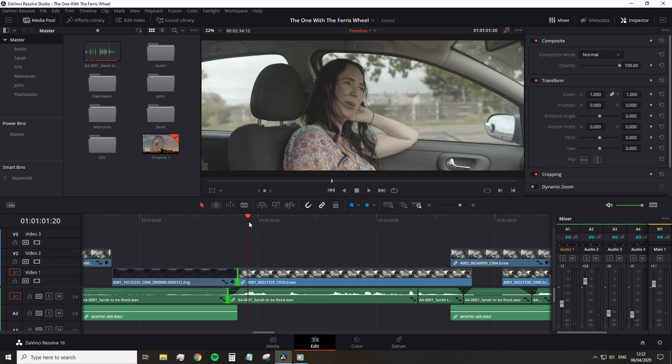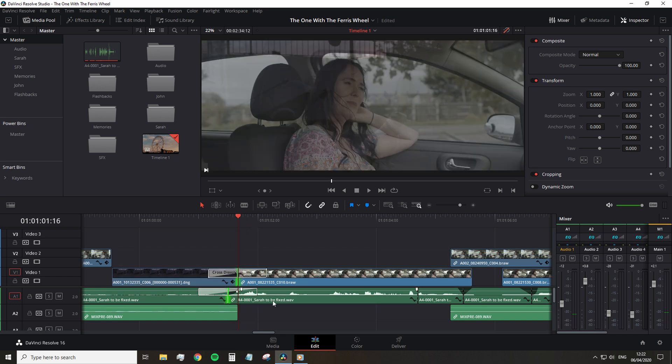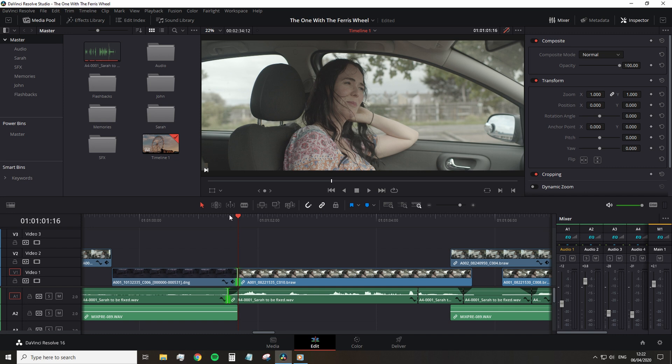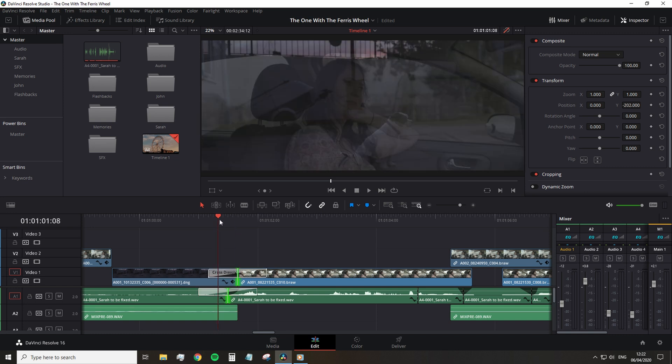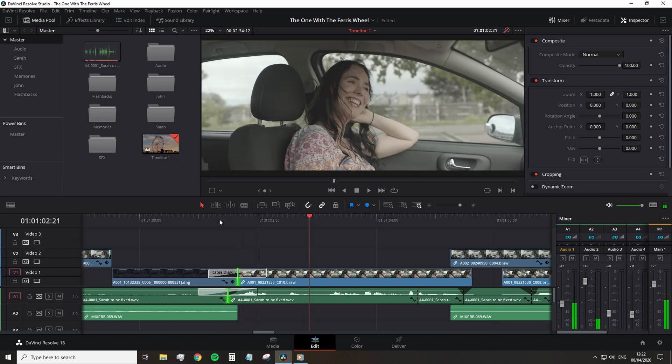The shortcut is incredibly useful and time saving because you don't have to keep opening up your effects panel to find that transition. But of course, it's only adding the one specific transition.